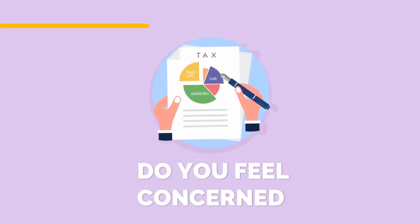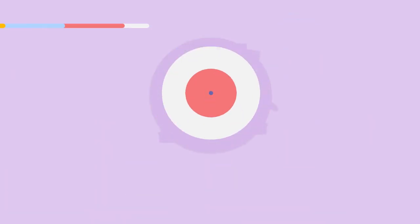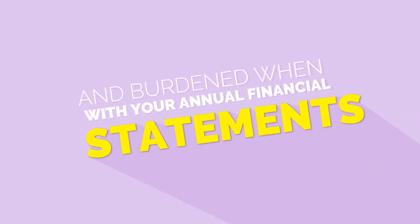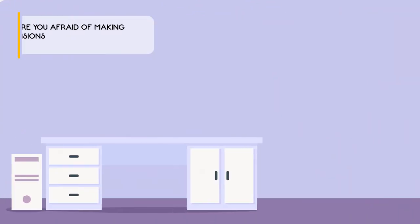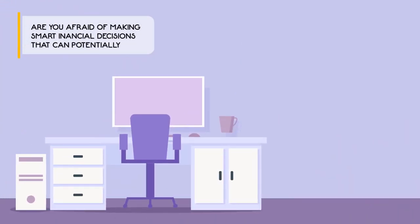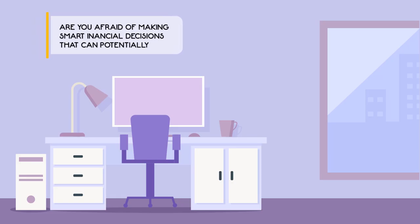Do you feel concerned and burdened with your annual financial statement? Are you afraid of making smart financial decisions that can potentially improve your life or business?